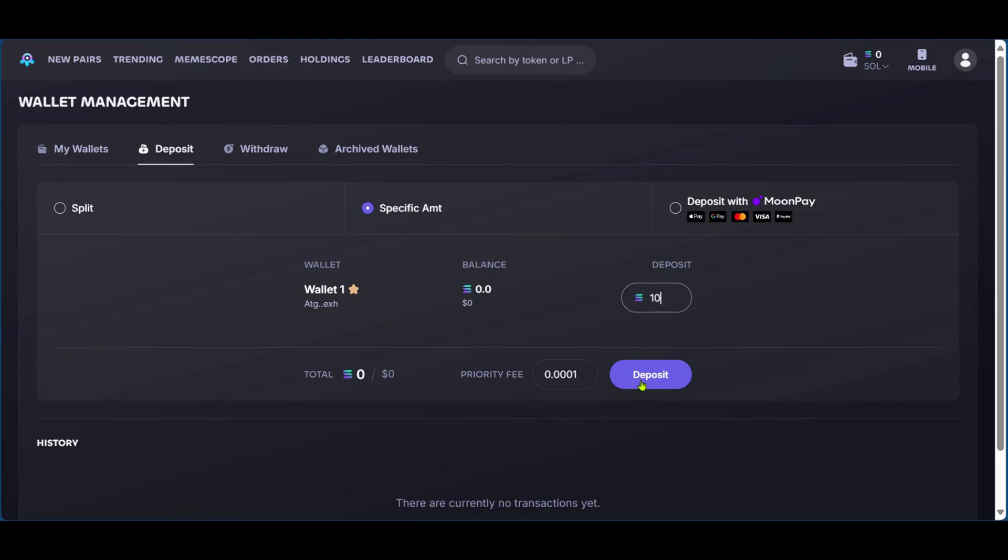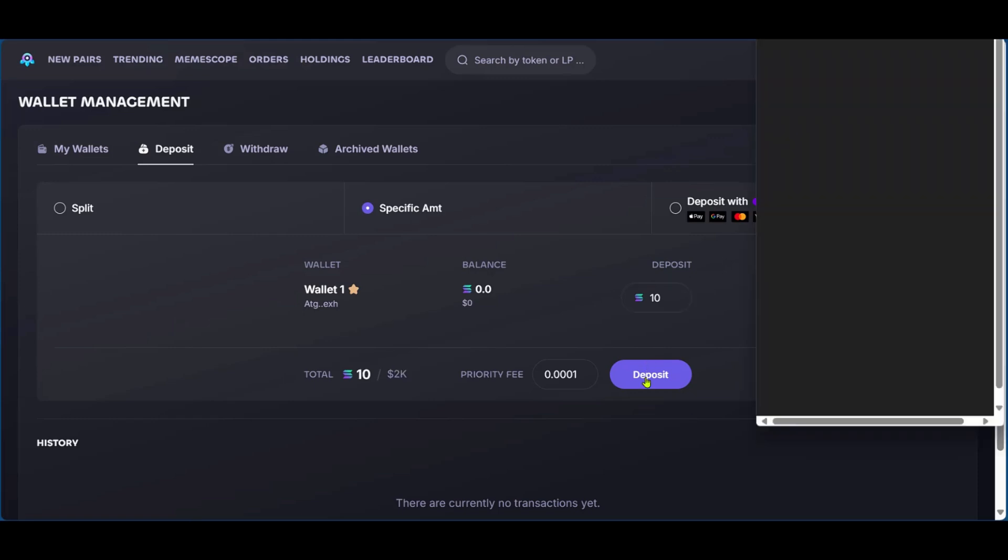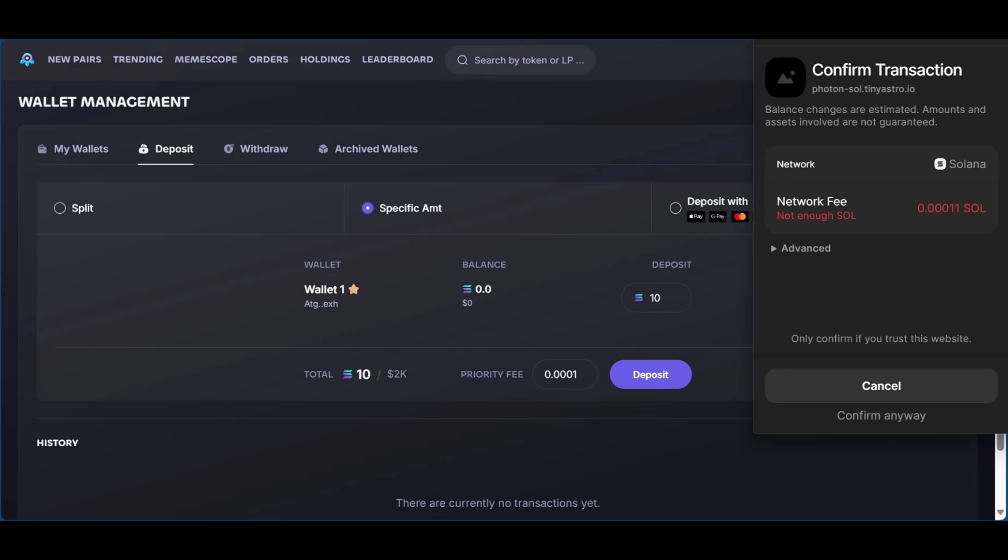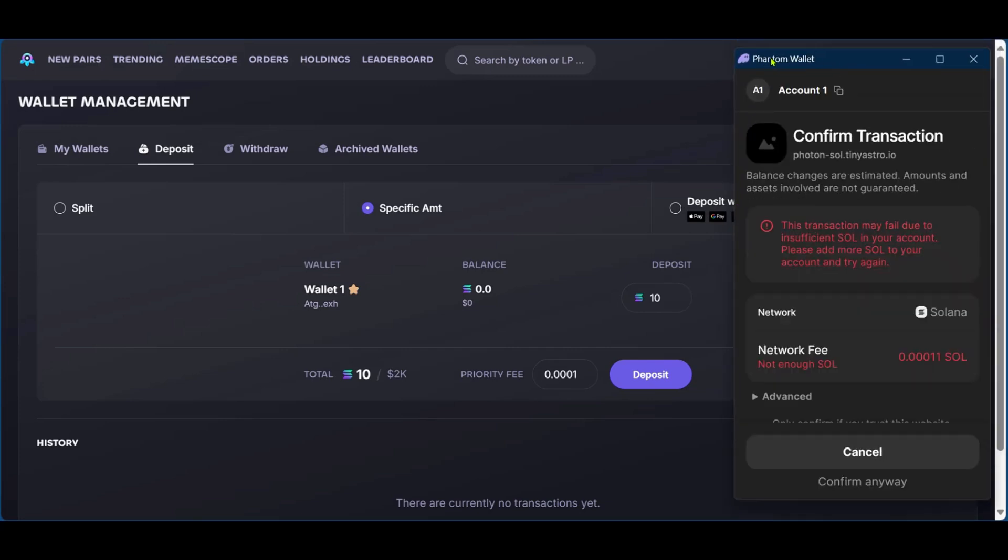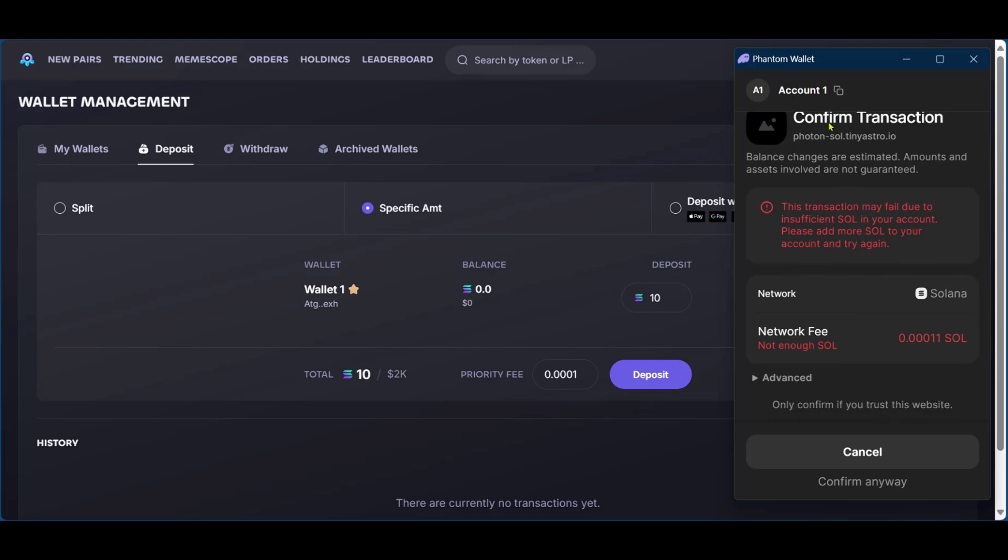Now, when you click on this, you're basically asking Photon Sol to withdraw 10 Solana from your Phantom wallet into your Photon Sol trading wallet. When you click on deposit, you will have the popup where it's going to take you to Photon wallet. Now, of course, we don't have enough Solana on our Phantom wallet and that's why we're having this. But if you do, this will be all green and ready to go.